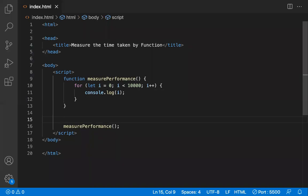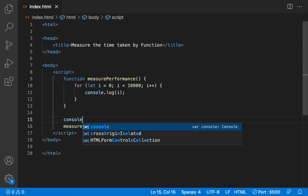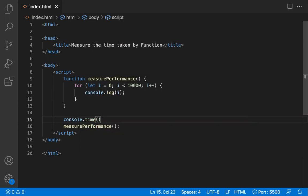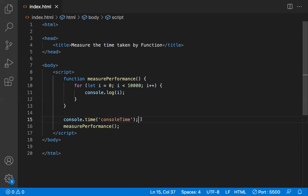In the first method, we'll use the console object — specifically console.time. It takes a label parameter; you can give any label here, so I'm giving it a random label. Before calling the method, you do console.time, which starts the timer.